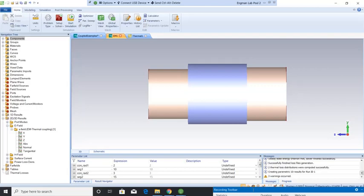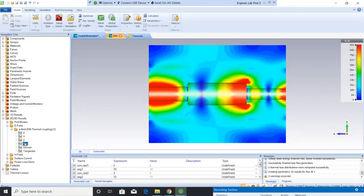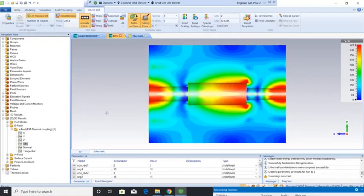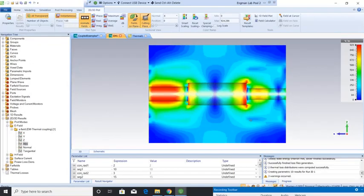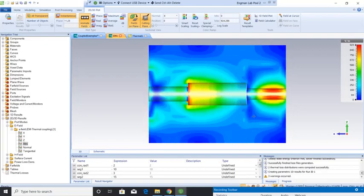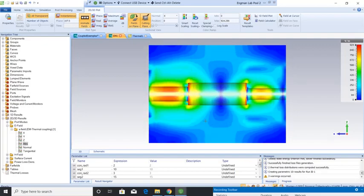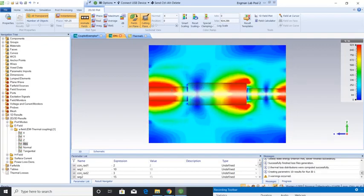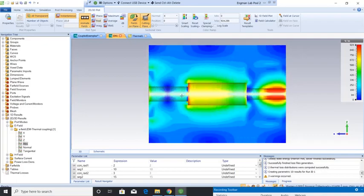All right, so this simulation for our coupled simulation of our coaxial connector here has come back. So let's take a look at the results. First, if we look at the electric field, the electric field by going to the absolute value. And again, I apologize, it's running a little slow today. So I already have this set up. This is showing a cross-sectional view of this coaxial connector.